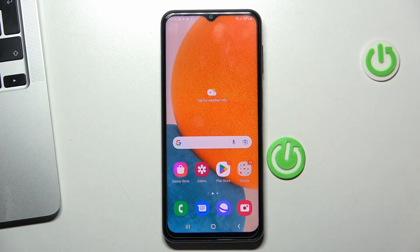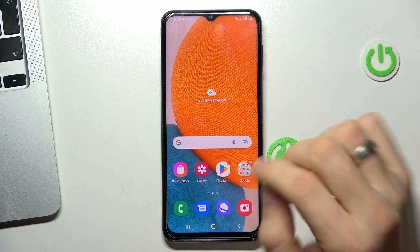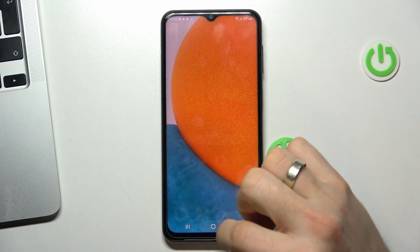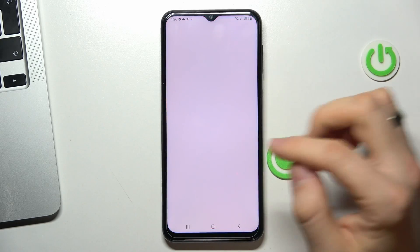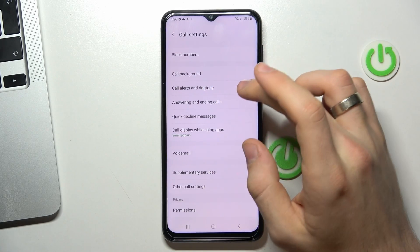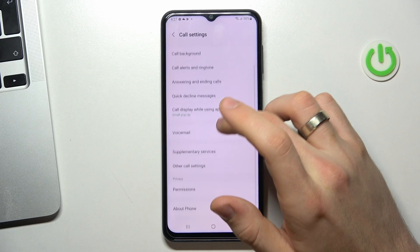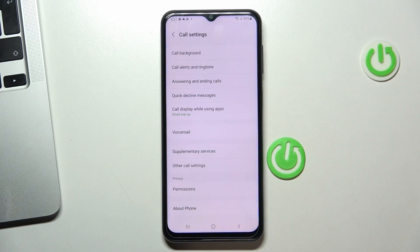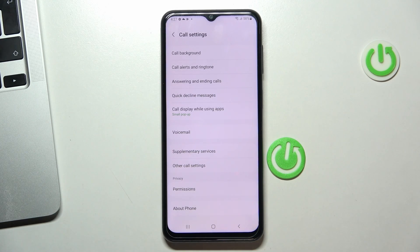In order to record calls using a standard application, open the phone app. Then click on the three dots button and click settings. And here you will see the call recordings feature. But as you can see, I don't have this function.